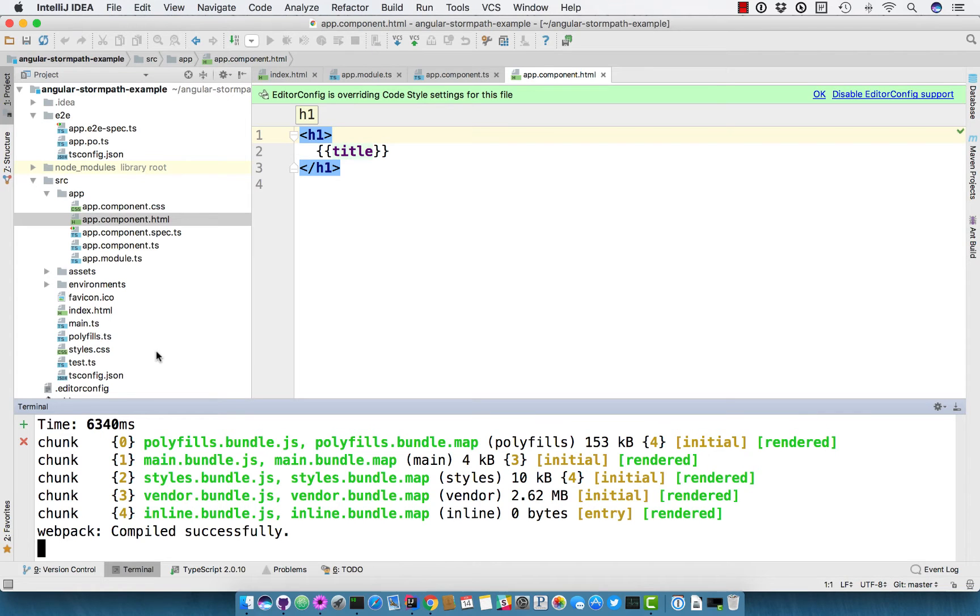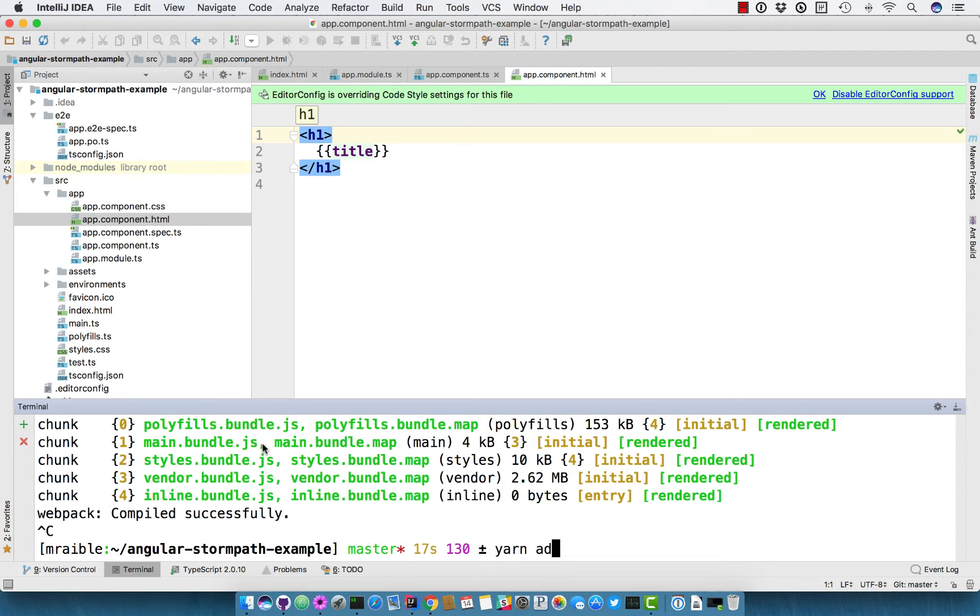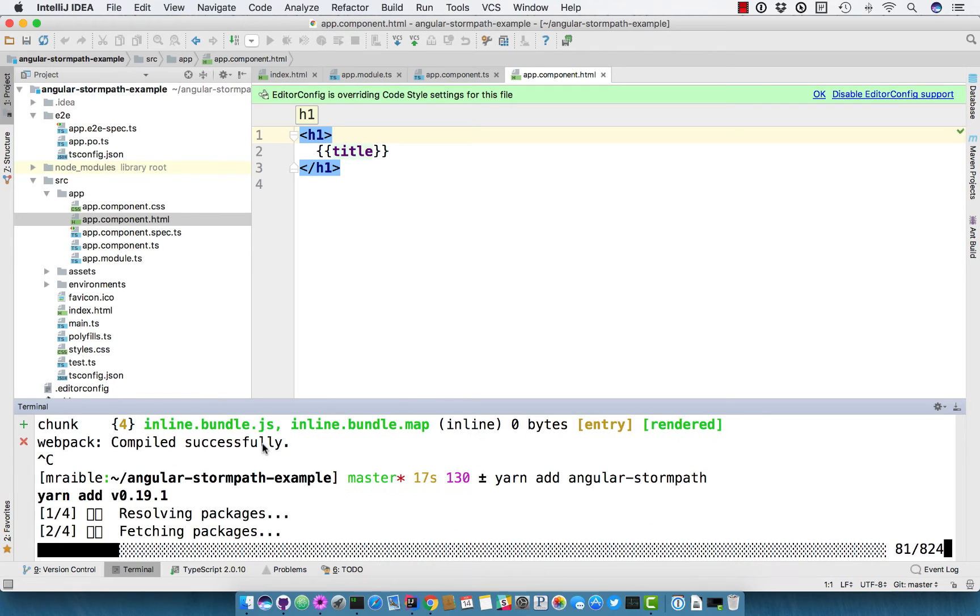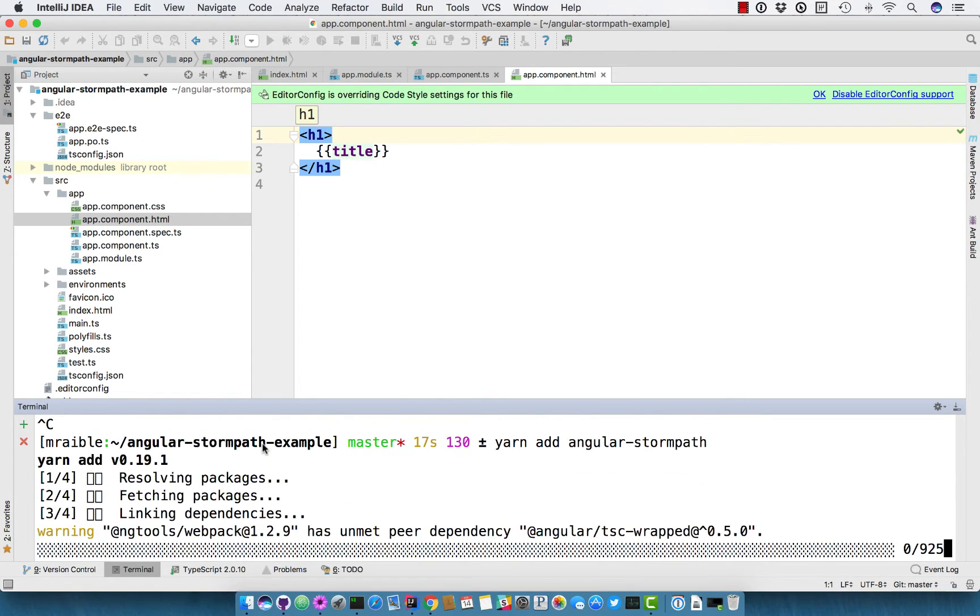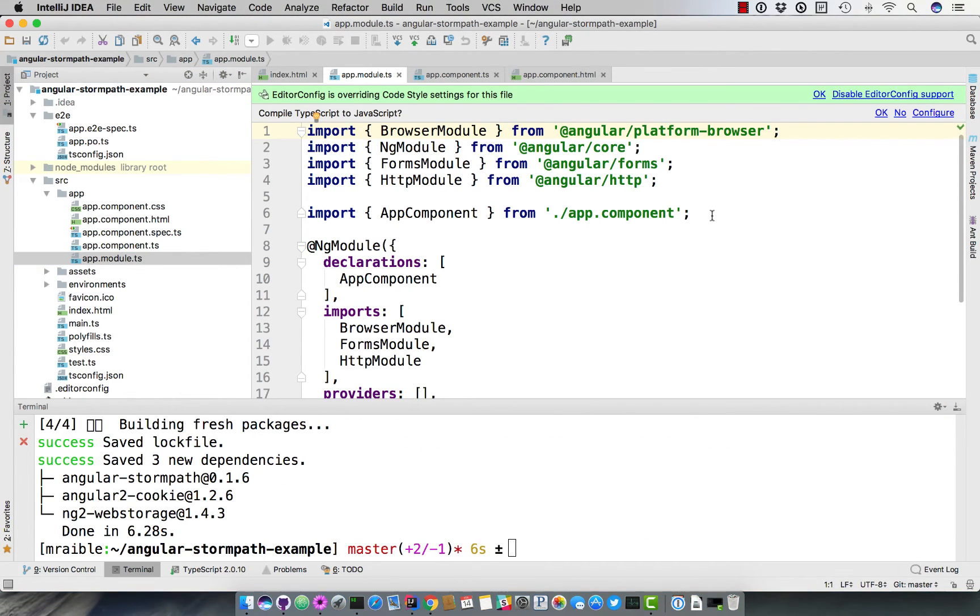So to add StormPath, you can do yarn add angular-stormpath. Then once you've done that in the app module directory, you can configure it to talk to our client API.